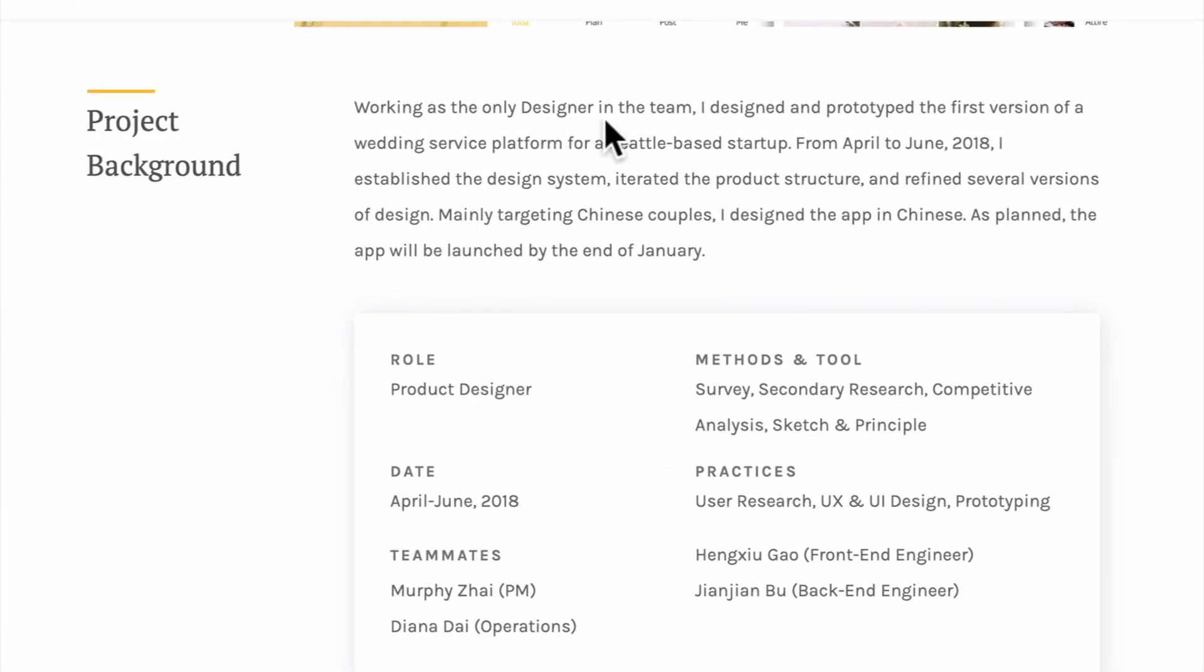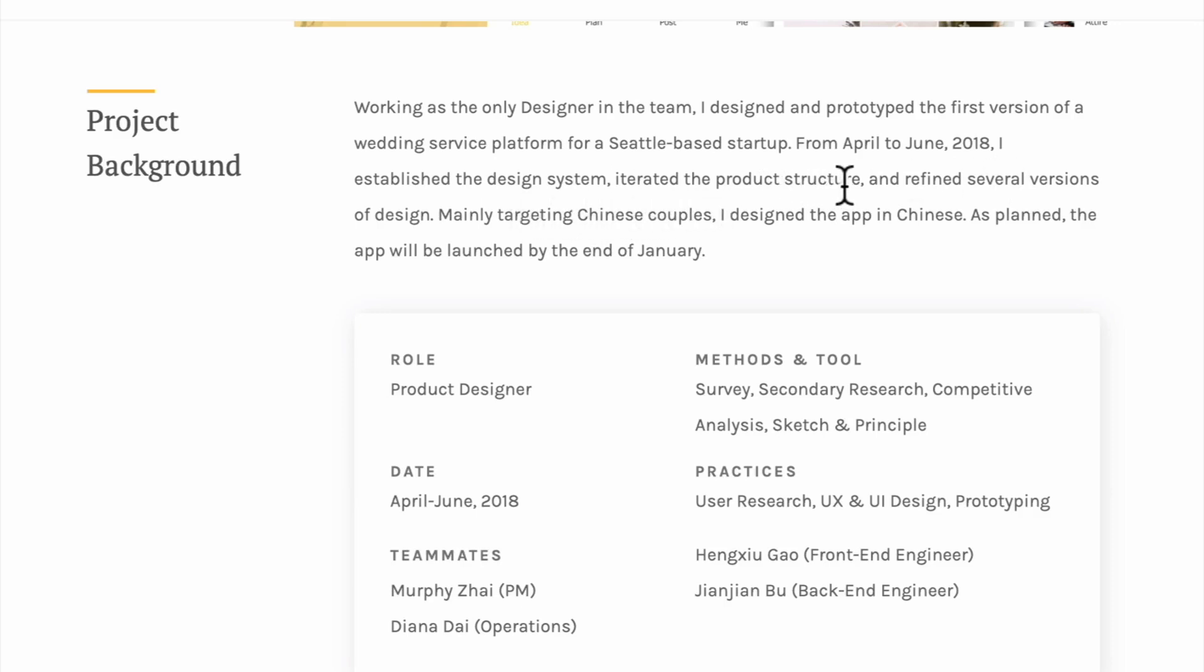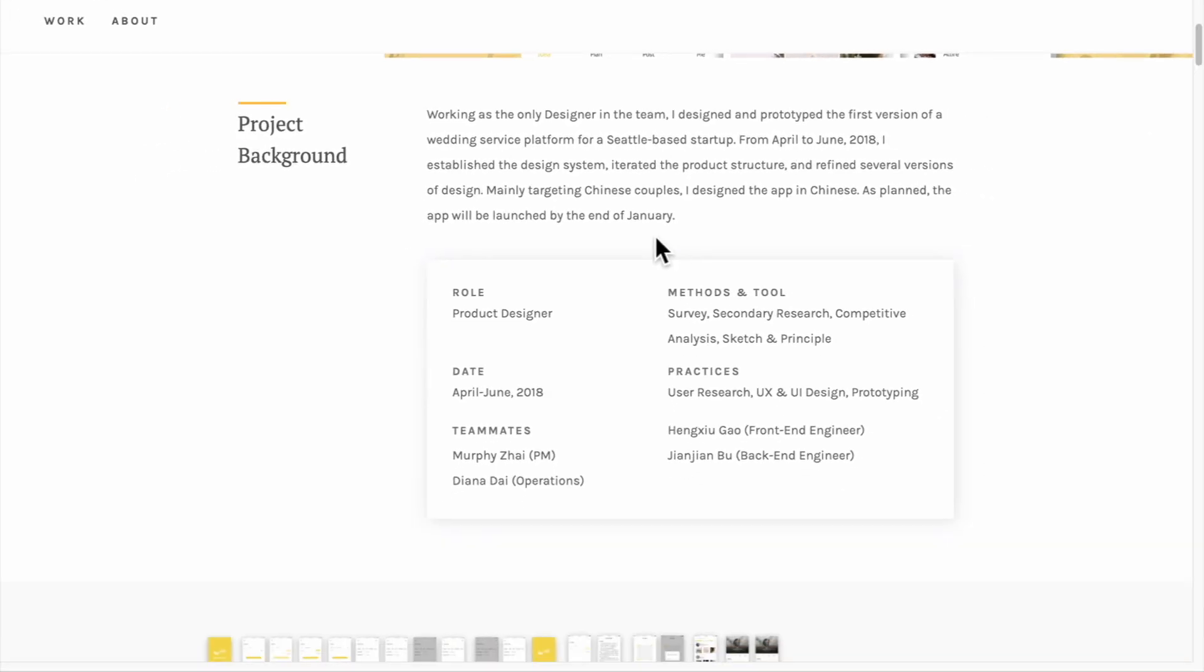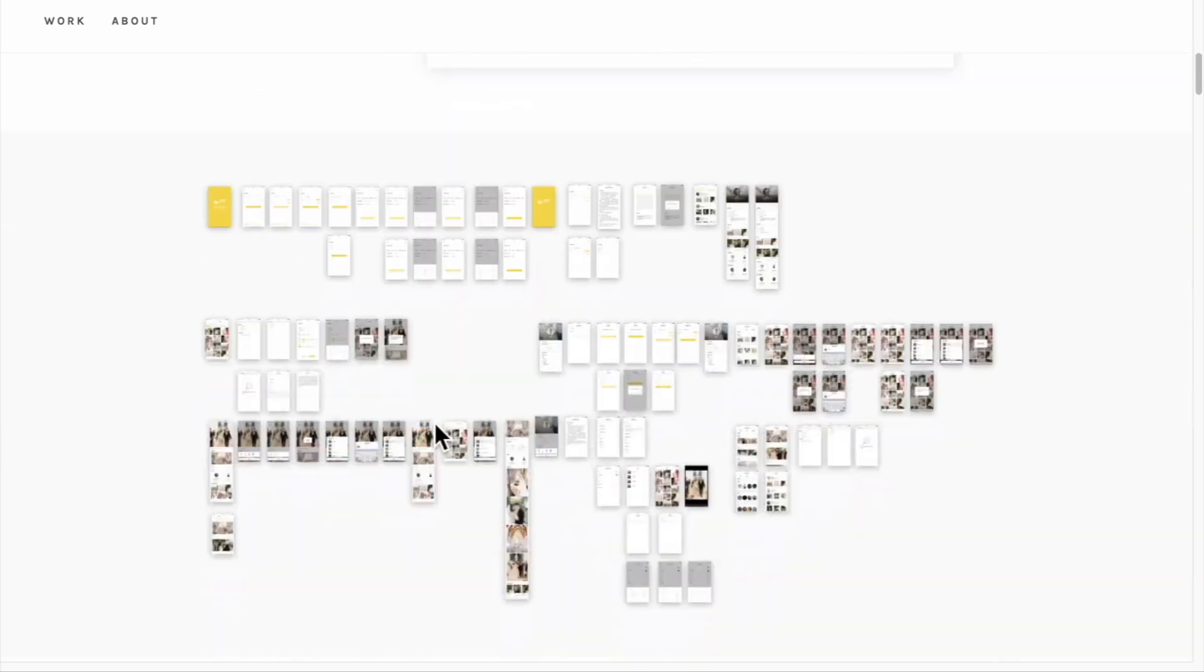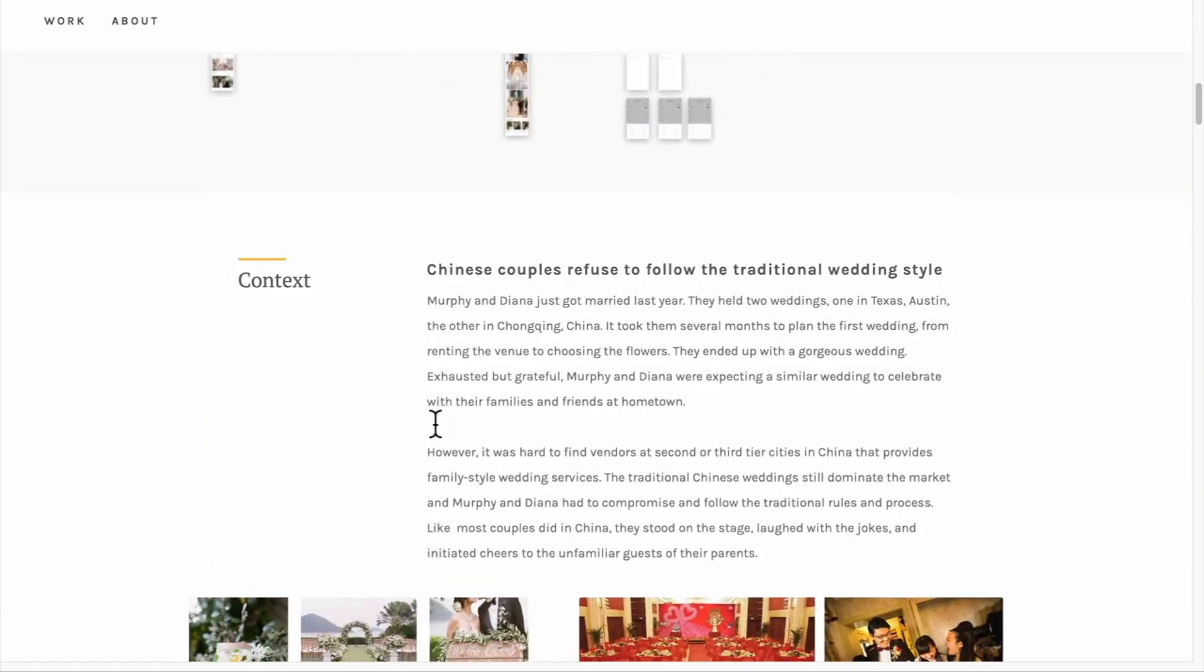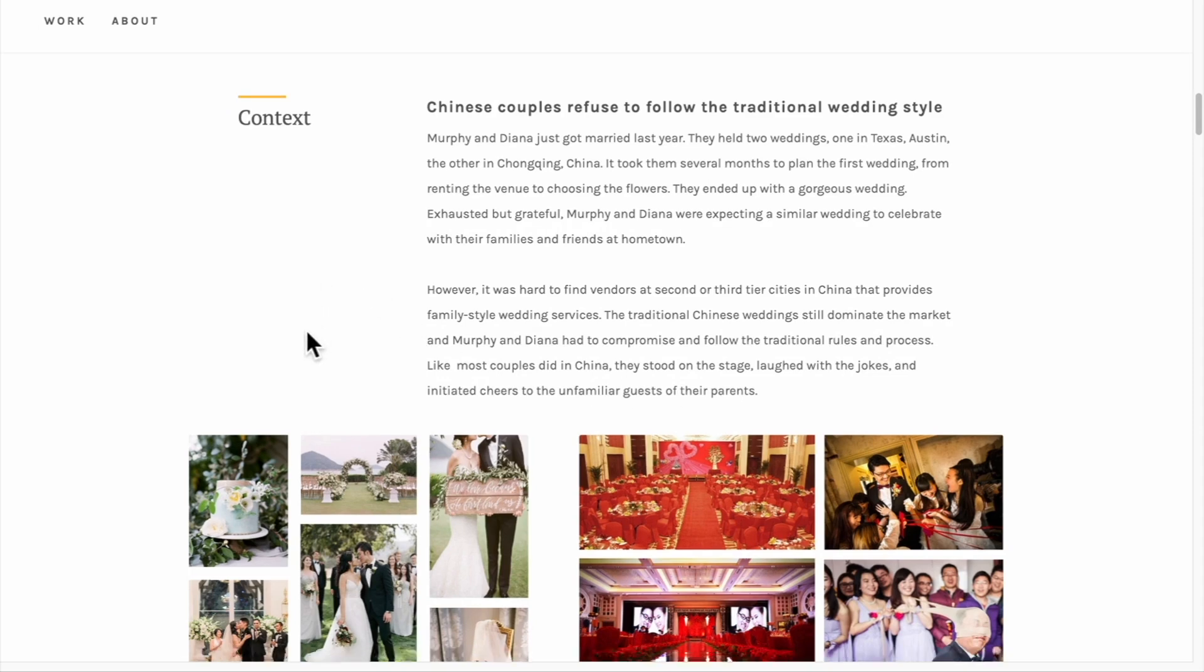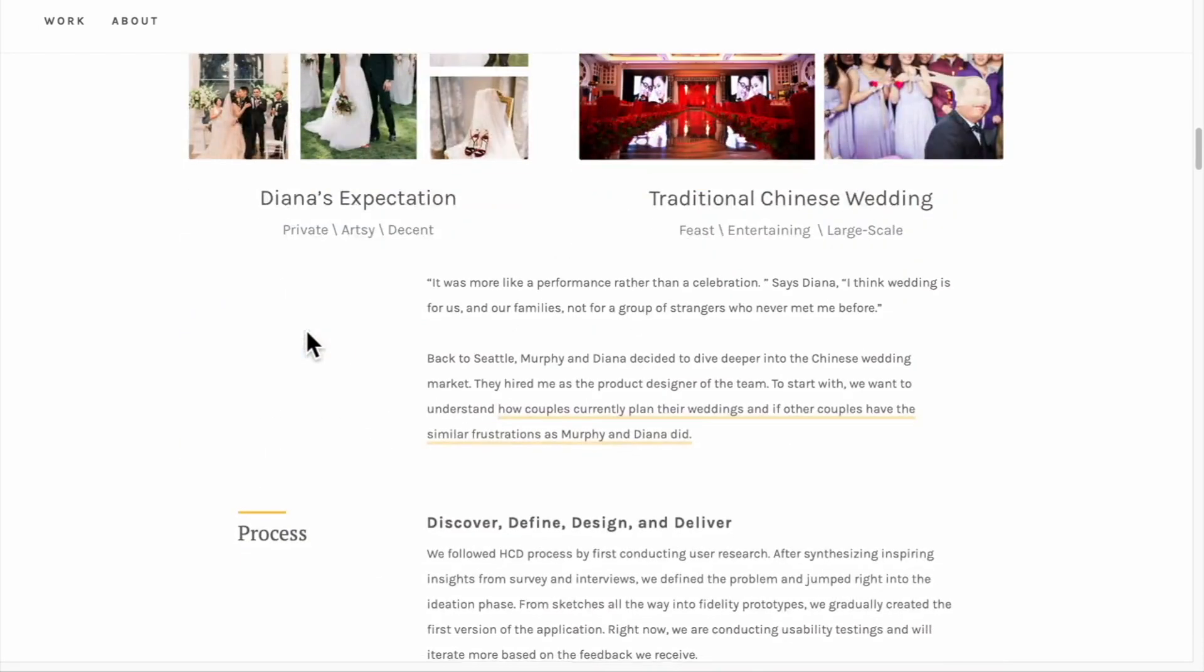Once again, this project background is really well designed. Working as the only designer on the team, she designed a prototype for the first version of a wedding service platform for a Seattle-based startup from April to June 2018. She talked about the design system, what they've done. She also clearly explains her role in each project, who she worked with, what design and prototyping tools she used, which is great.